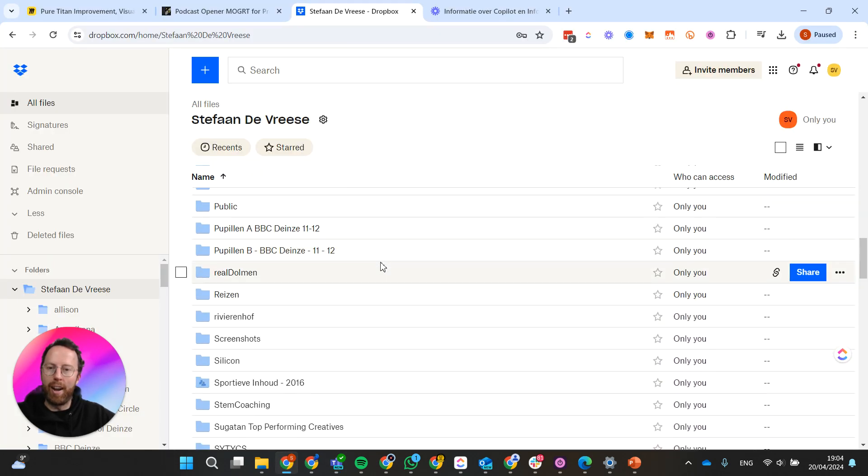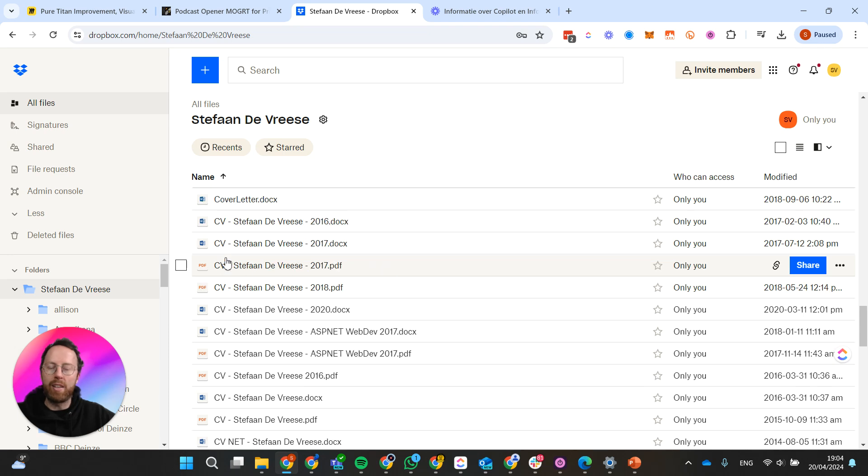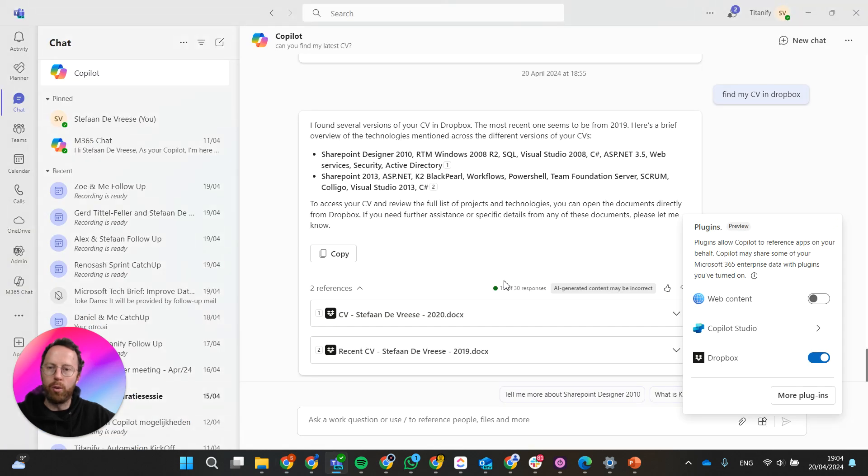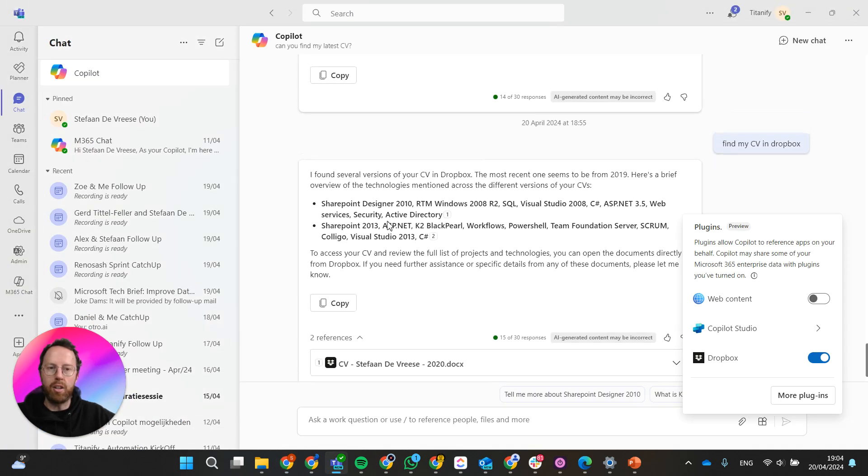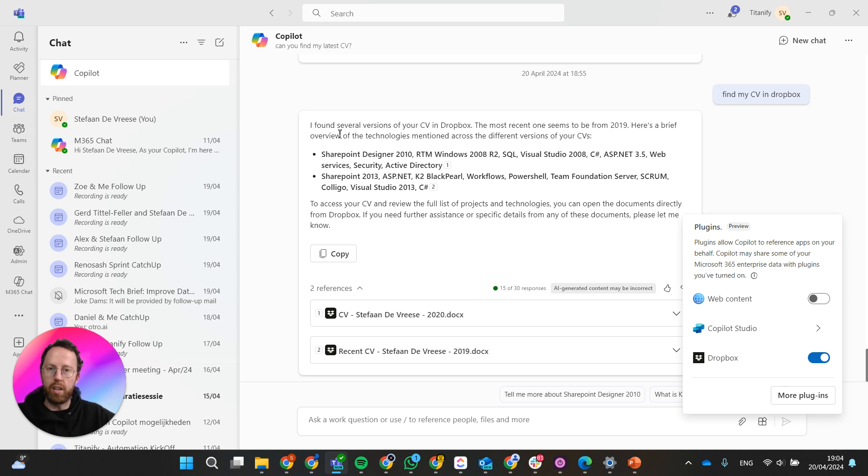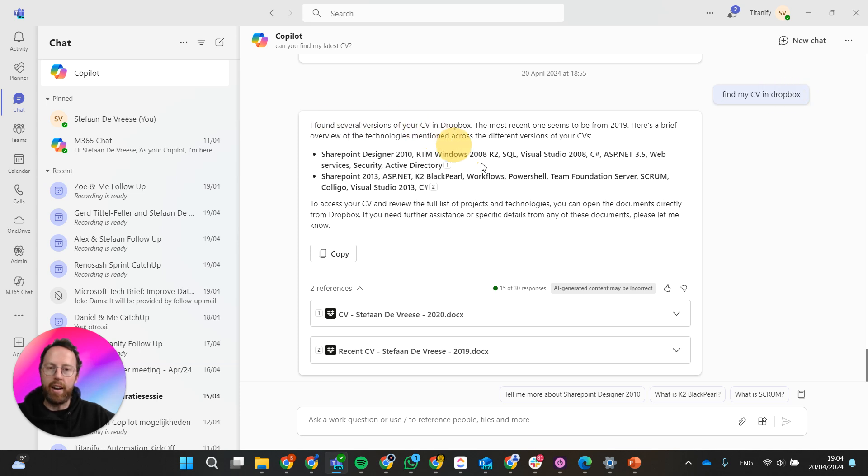Just to give you an idea, this is how it looks like. It contains my CV from years ago, but it's fun to play around with that and to test it out to see if Copilot can get information from my Dropbox into the results here. As you can see, I just created a small prompt 'find my CV in Dropbox' and it generated this result.